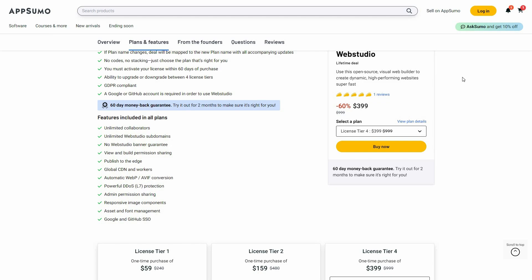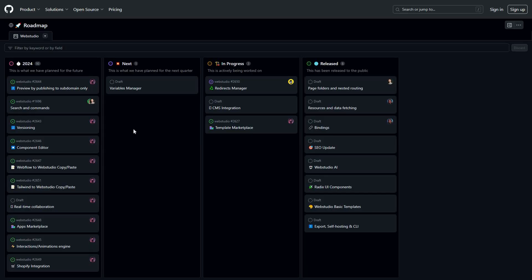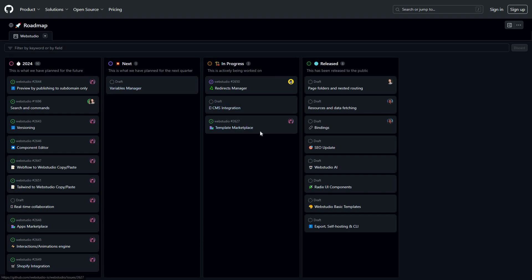Before I jump into the dashboard, let me show you the roadmap of this tool. Here are all of the features that are planned for the future or for this year. There are also features that are in progress, and these are all of the completed features. Now let's go to the dashboard.